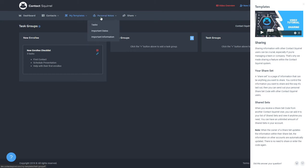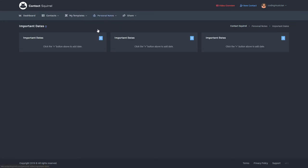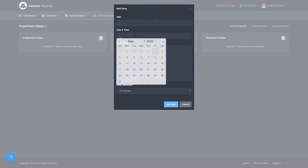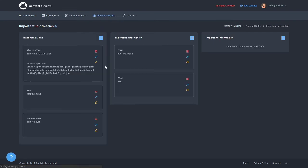Under personal notes, we have your tasks, which is basically your to do list and important dates, which is just keeping track of any dates that are upcoming for you personally. And then important information is basically anything you want to jot down and just keep for yourself.